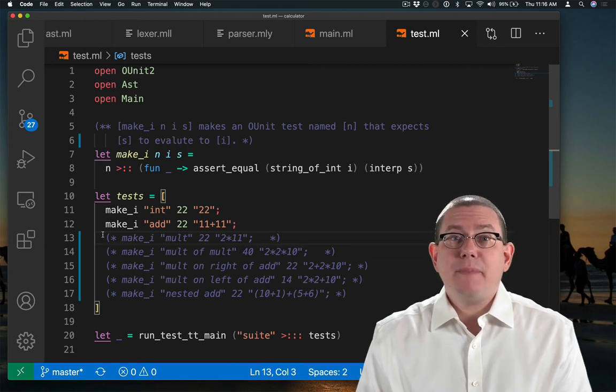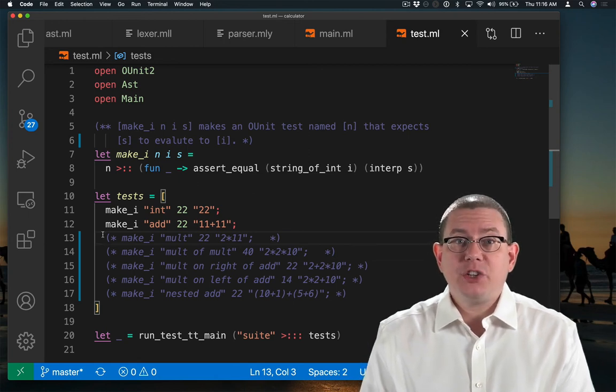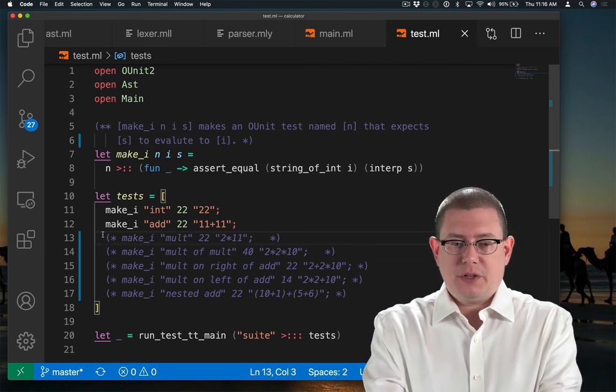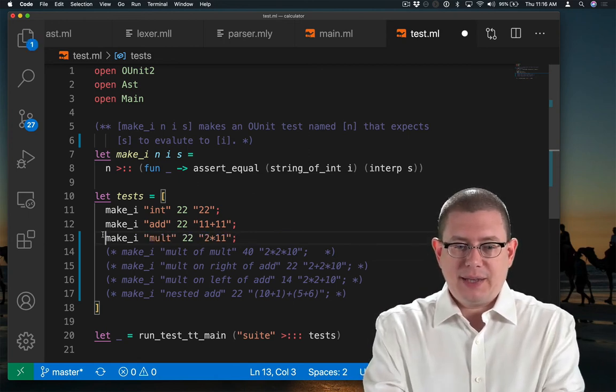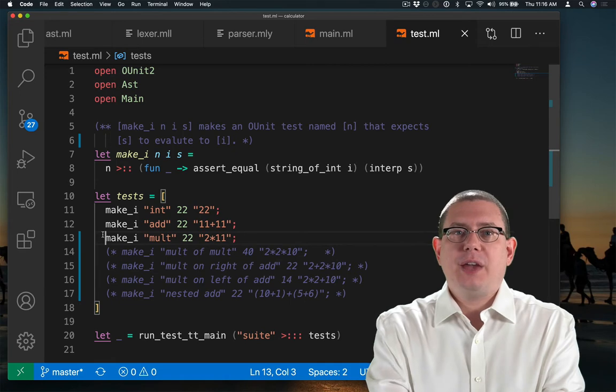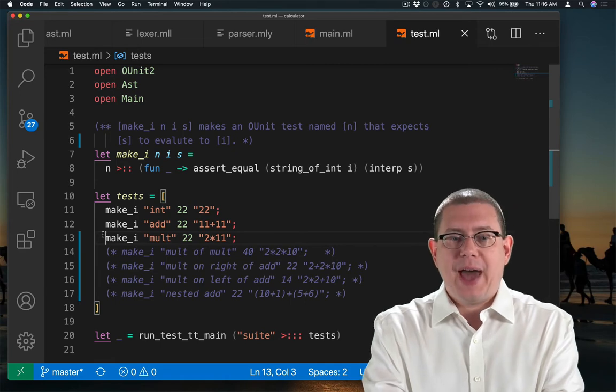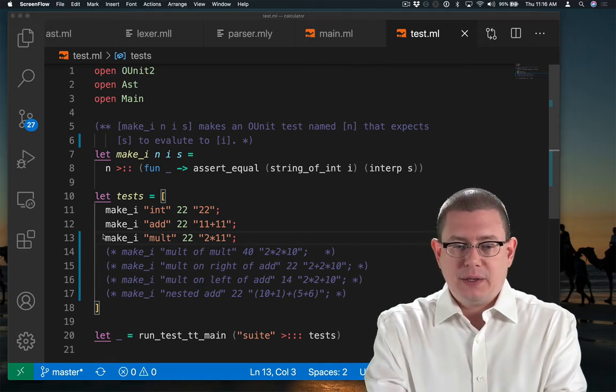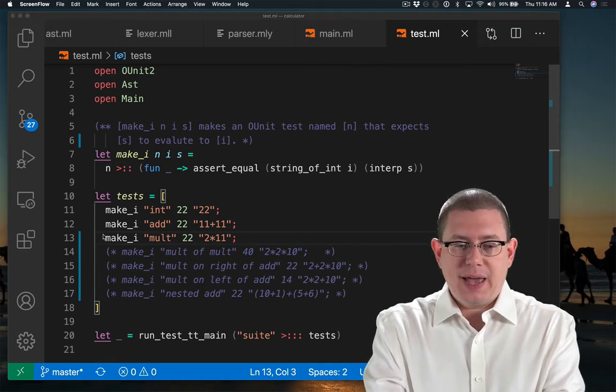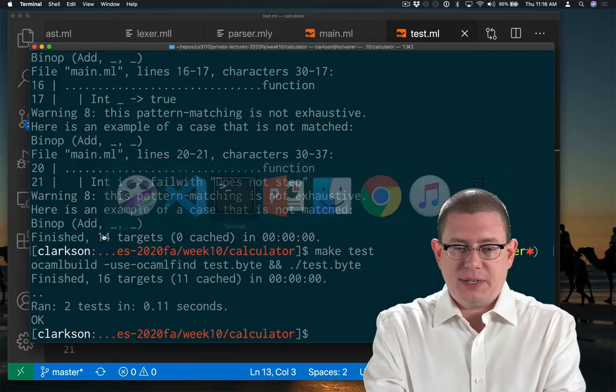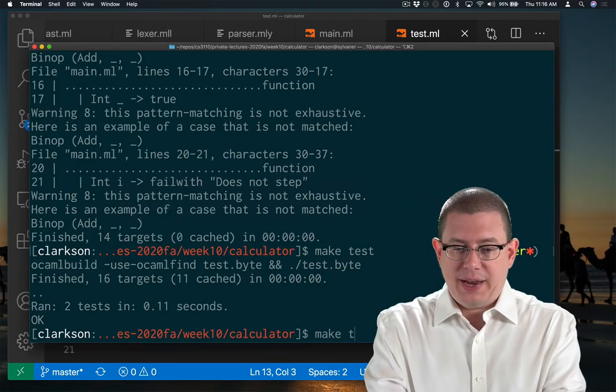Next, let's make multiplication work. So we have a test case here for multiplication that I want to make pass next. We can test and make sure that it does fail right now.